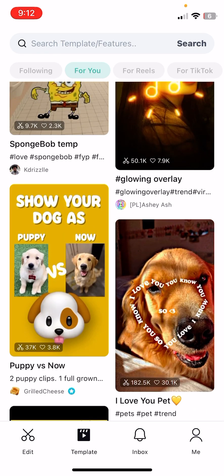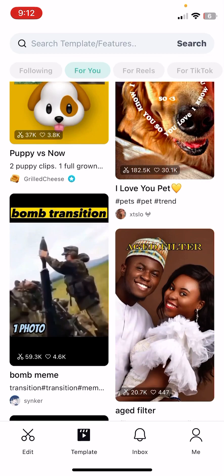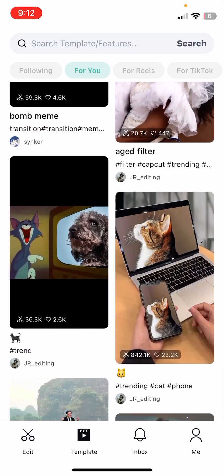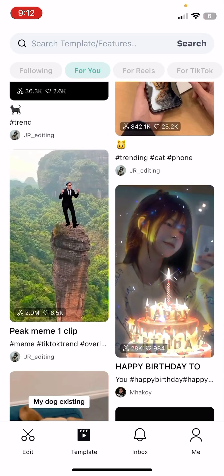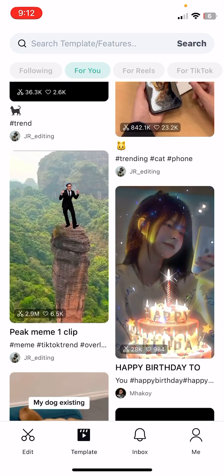There are a couple types of templates — I think two types. There's photo templates and there's text-only templates, and there can be both.